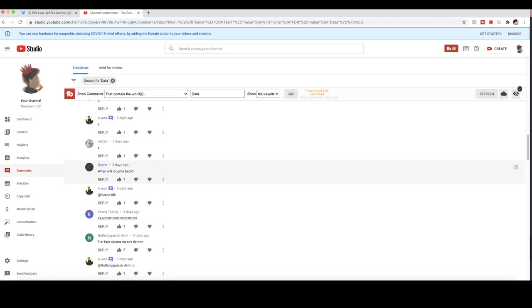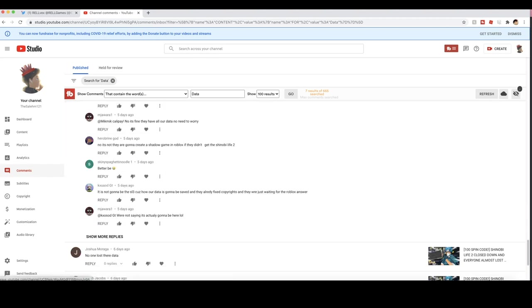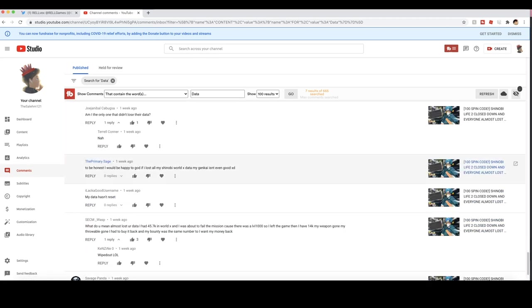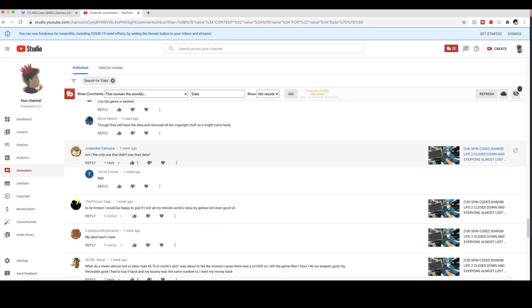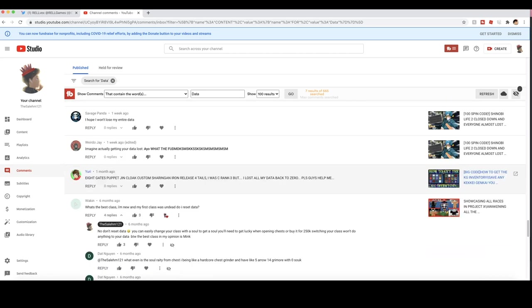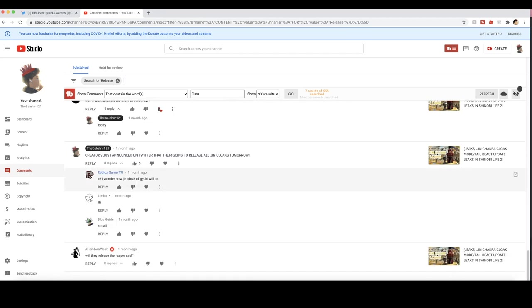I promise guys, I promise the data is still there. So many of you guys don't know whether the data is going to be saved or not, and I just had to cover this in this video. The data is going to be saved. I promise the data is going to be saved. We're good on that.